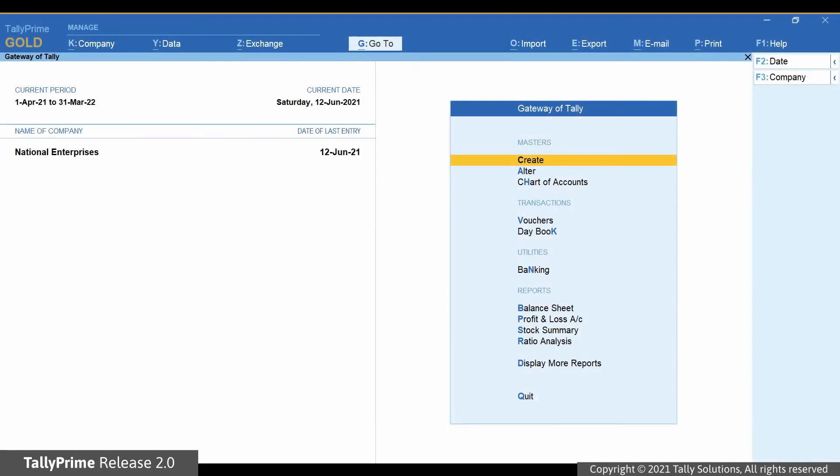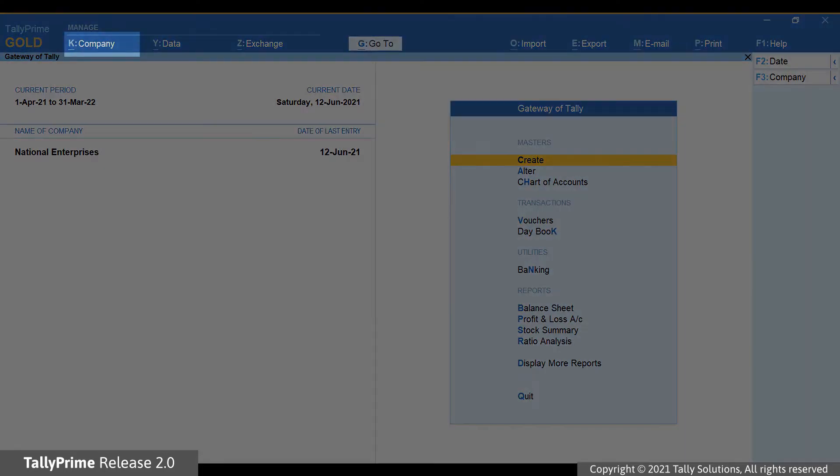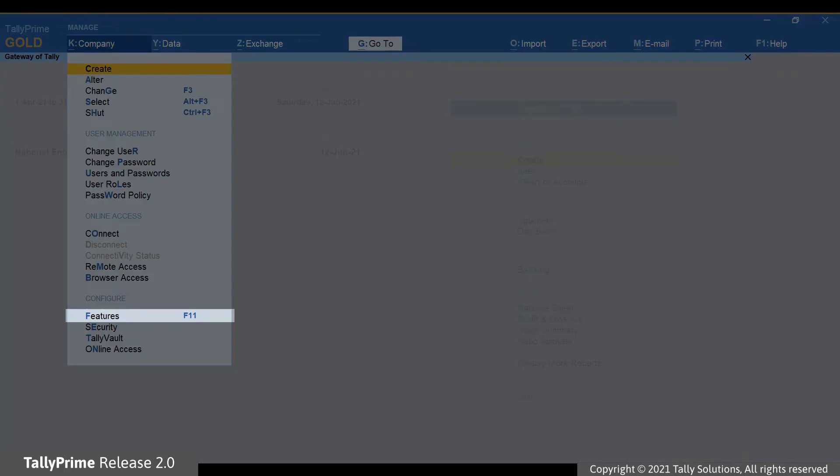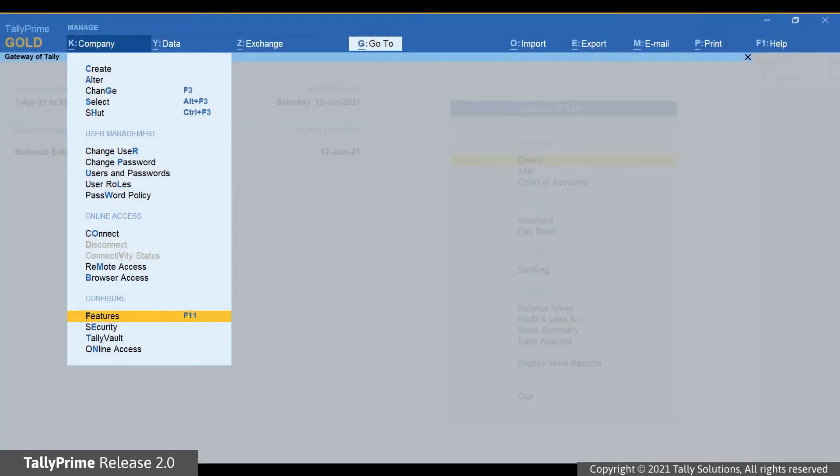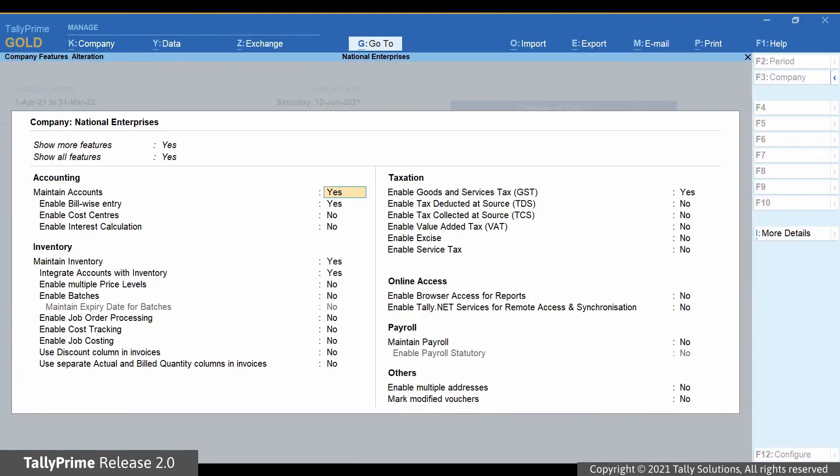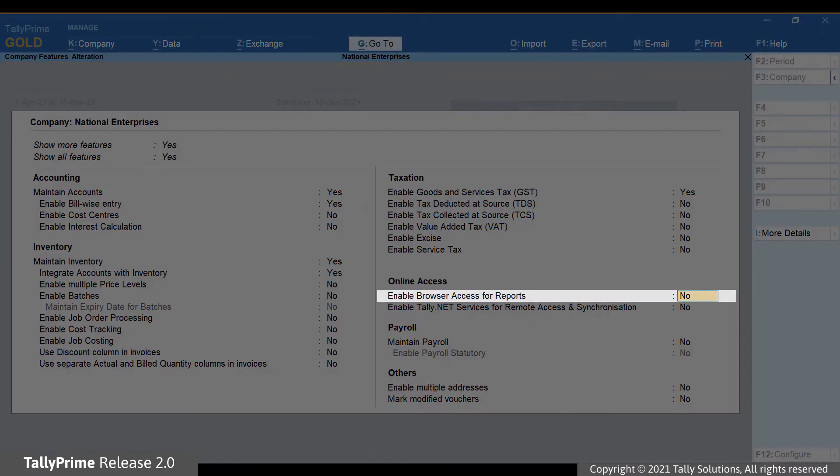To enable browser access, press Alt-K and click Features or press F11. In the Company Features Alteration screen, set the option Enable Browser Access to Reports to Yes.